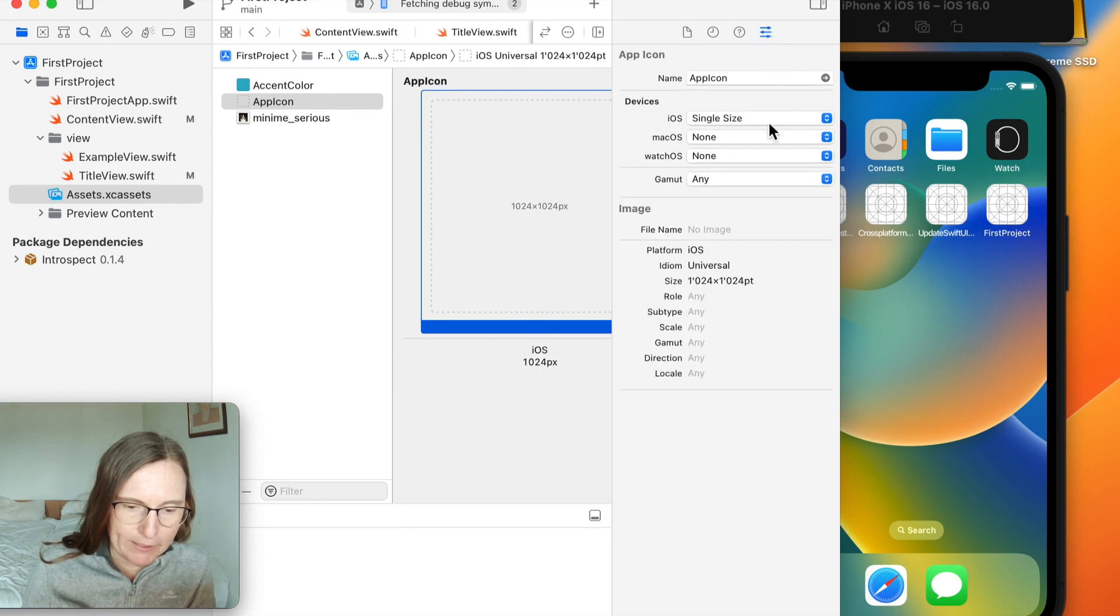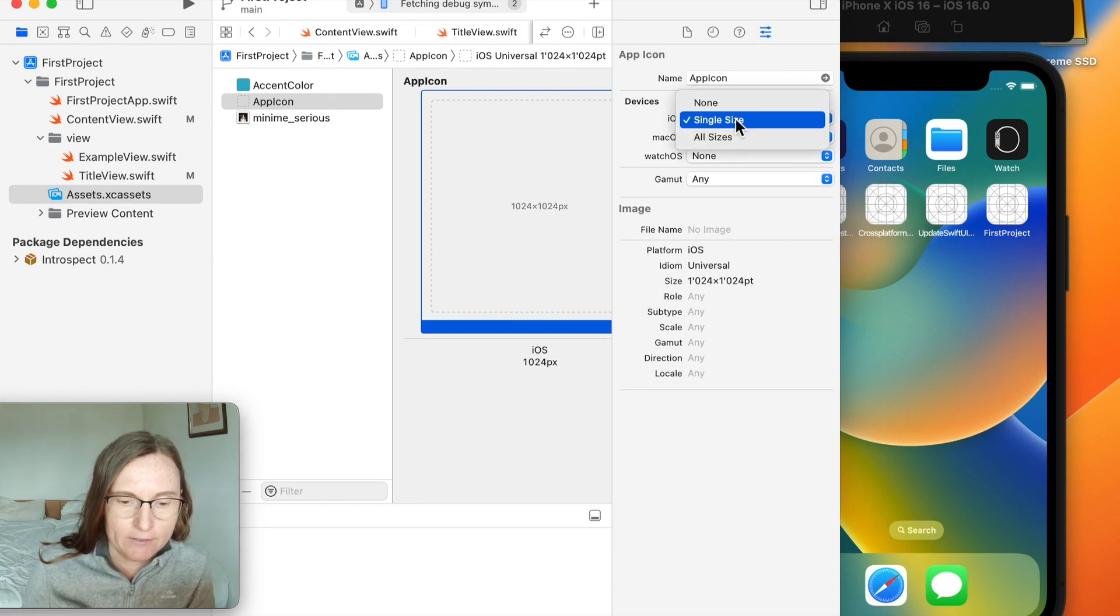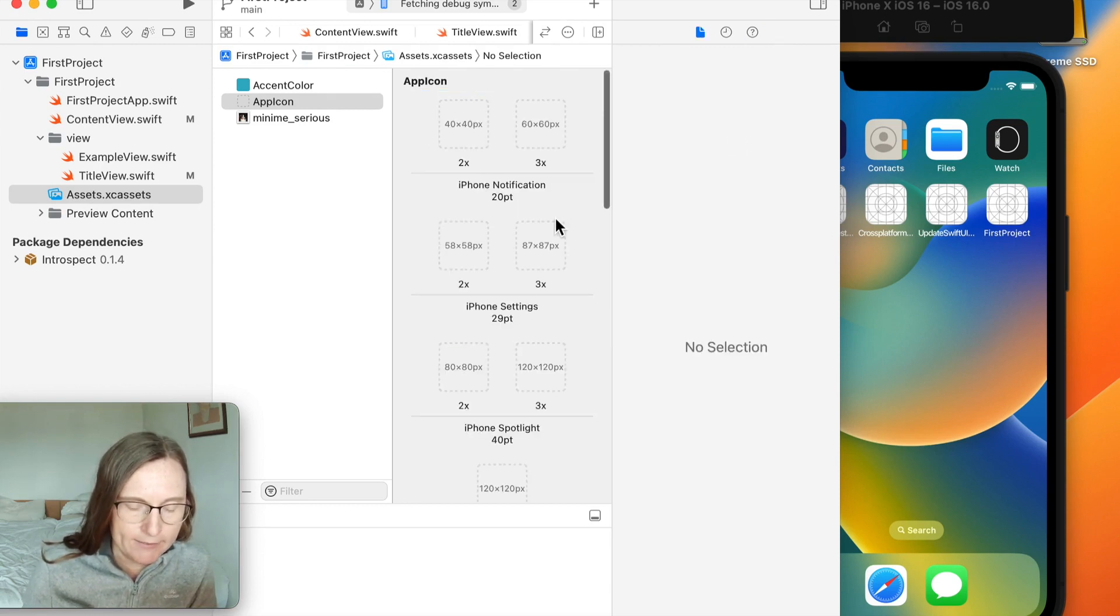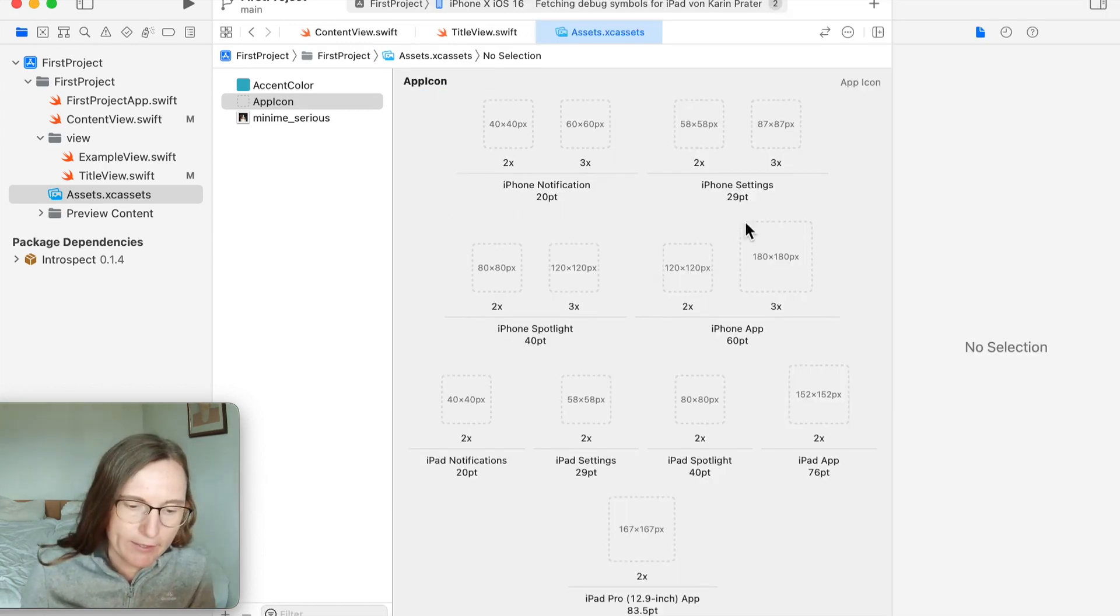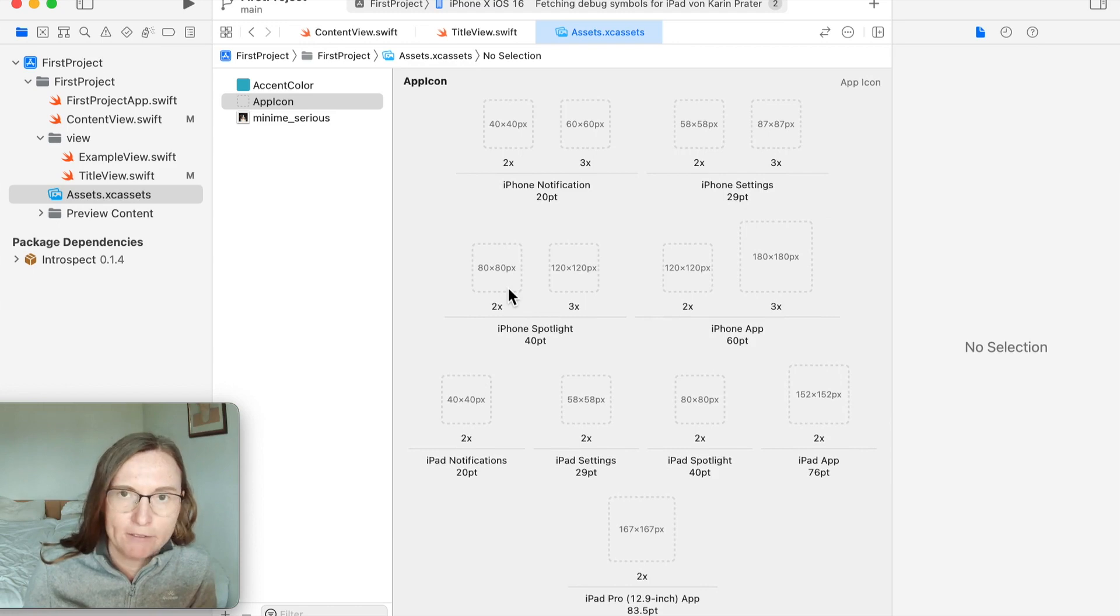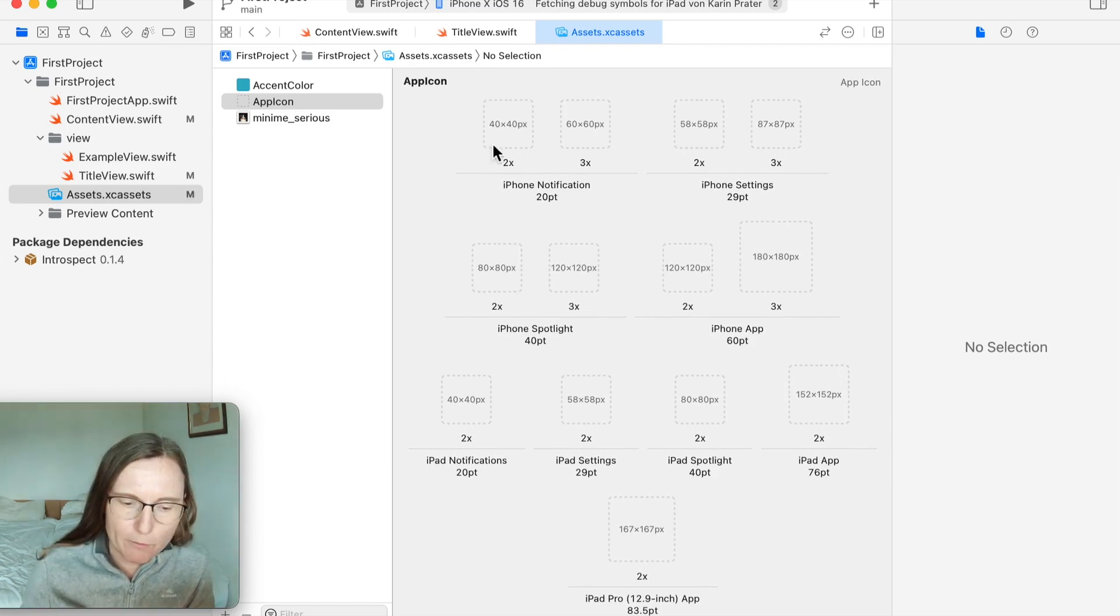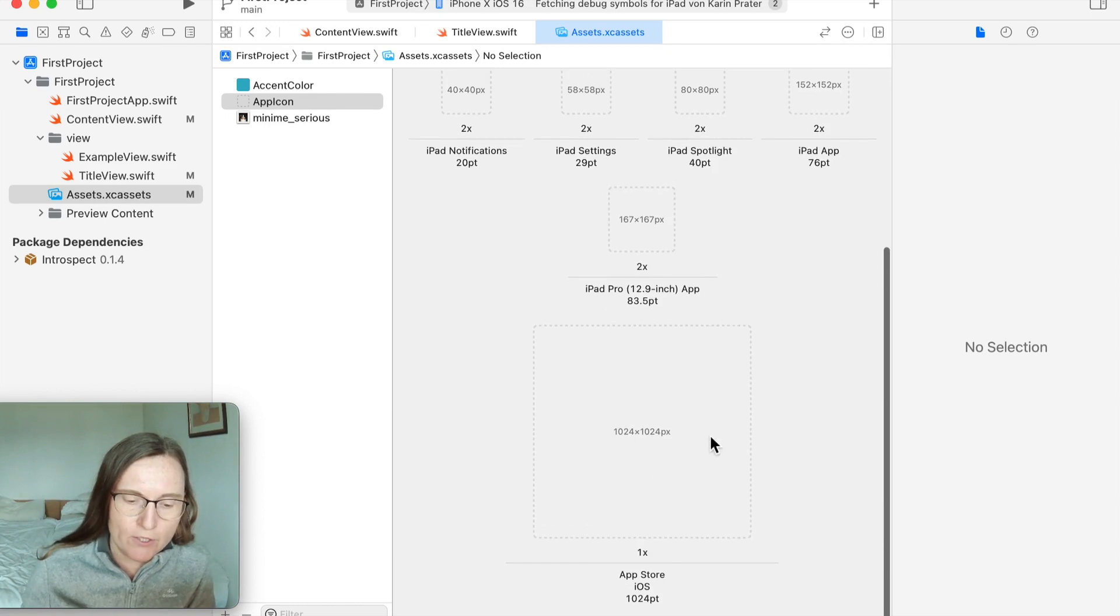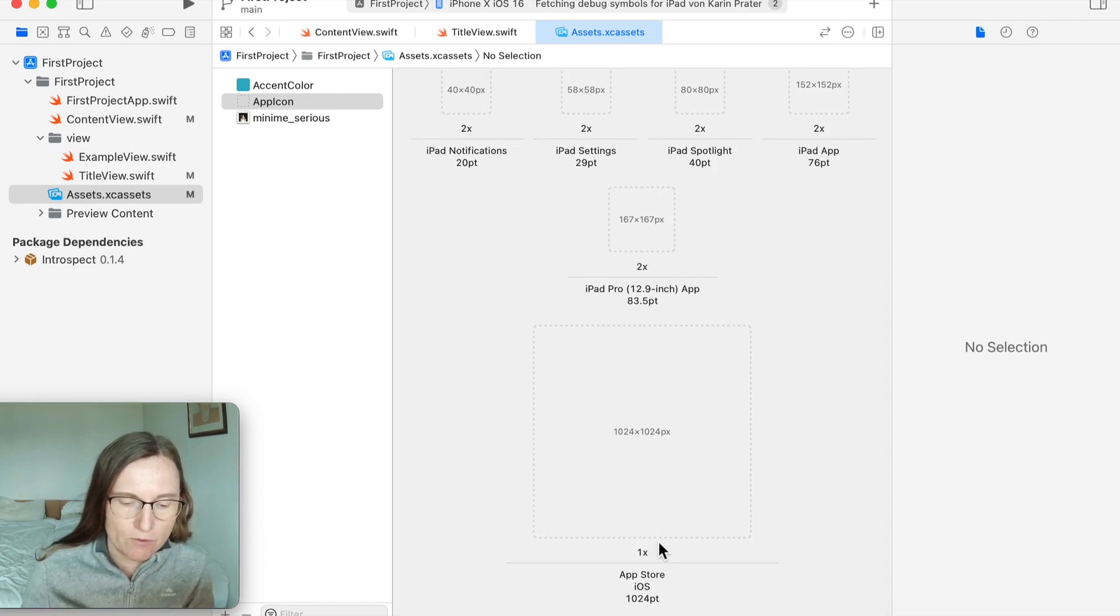This is because in the inspector under iOS I have here a single size selected. If it's all sizes, you see I would need to add all of these different sizes from as small as 40 by 40 pixels to the largest which is 1024 by 1024.